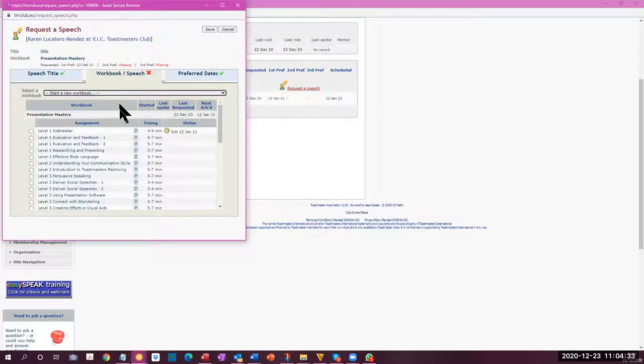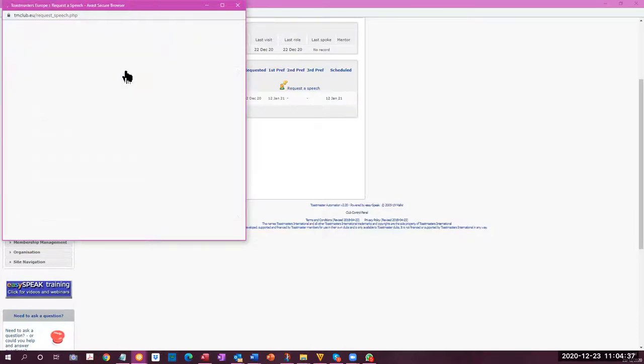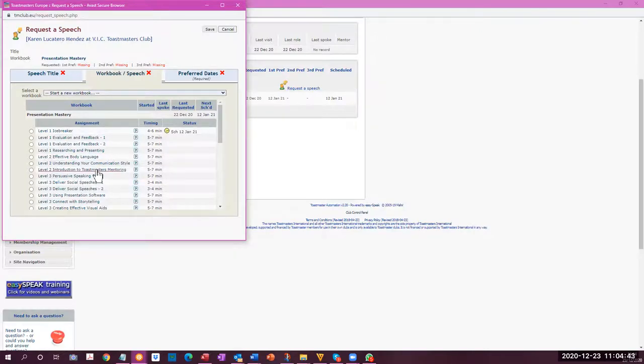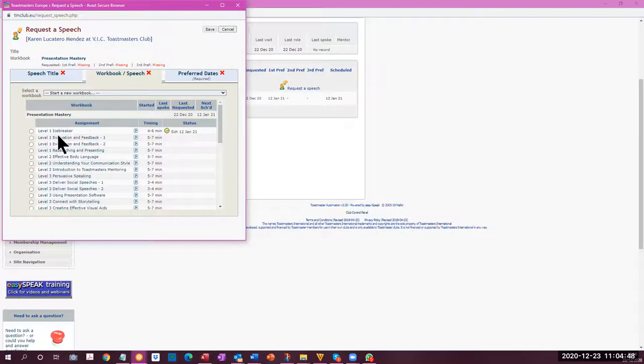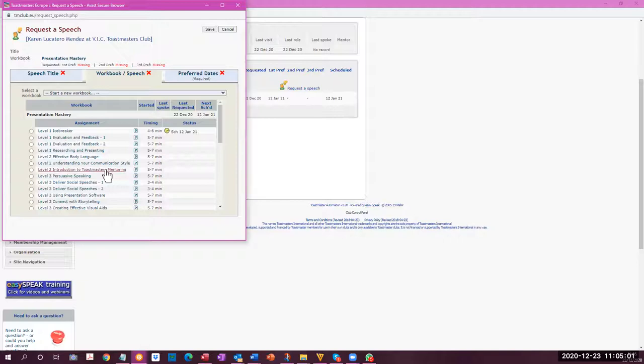Let me go back to show you, if you want to do a workbook speech, this is the workbook that she's currently working on. In pathways, you actually have to finish one after the other. You can't jump here to do this one before you do that one. In the competent communicator manual, you could. And I believe now, in EasySpeak, it would still be possible to select any one of these and schedule the speeches in whatever order you like.